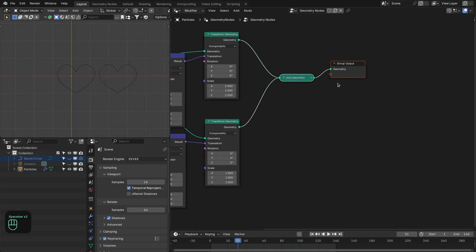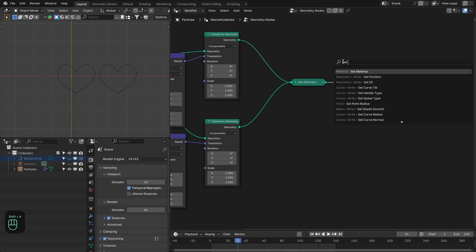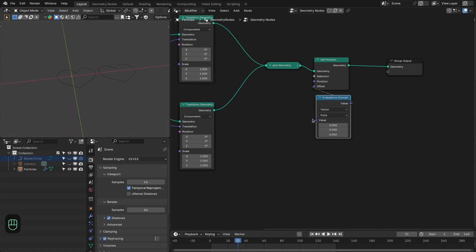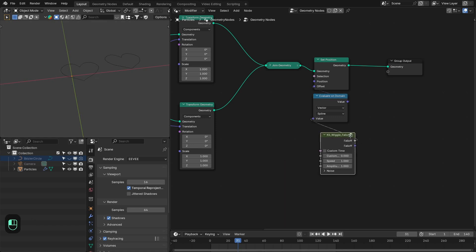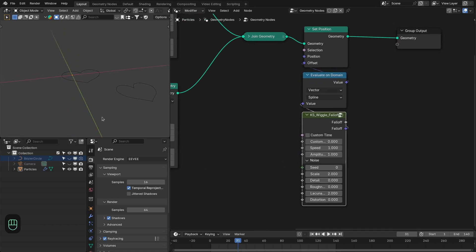Next I'm going to add some random motion. Let's add the set position node, then offset their position using the wiggle falloff node. Let's first add the evaluate node because we want this offset at the spline domain, not at the point domain. Then we're going to add the KS wiggle falloff and connect this to the vector. Next we have to tweak these settings so it is really fast.